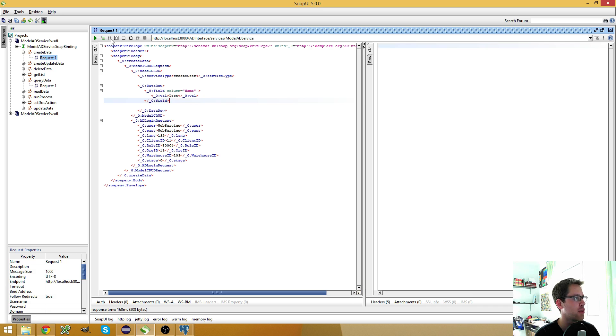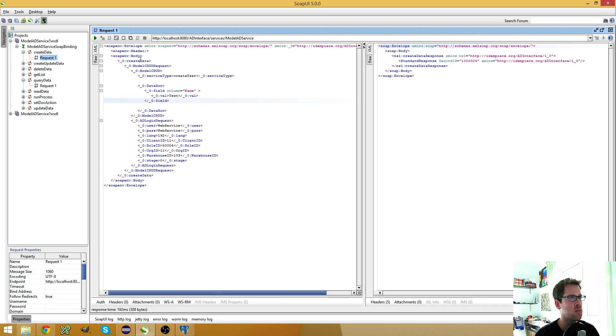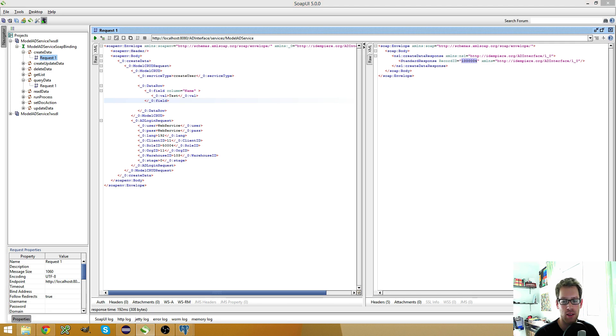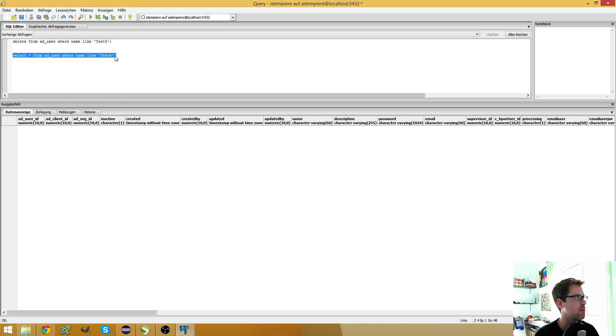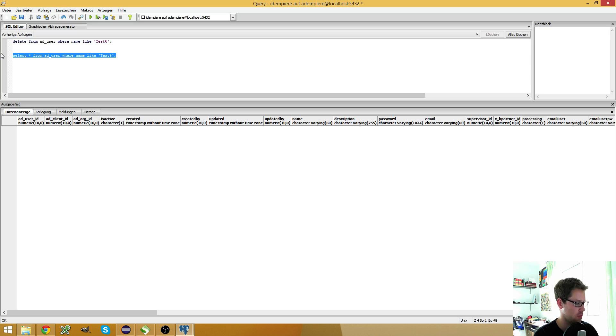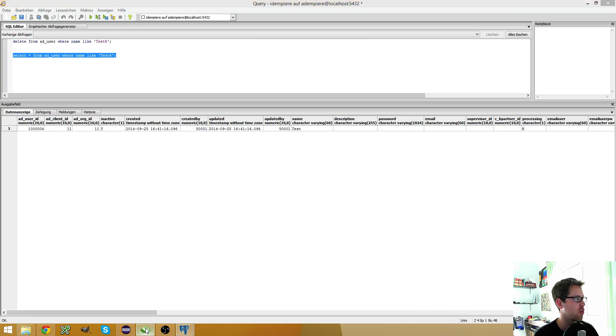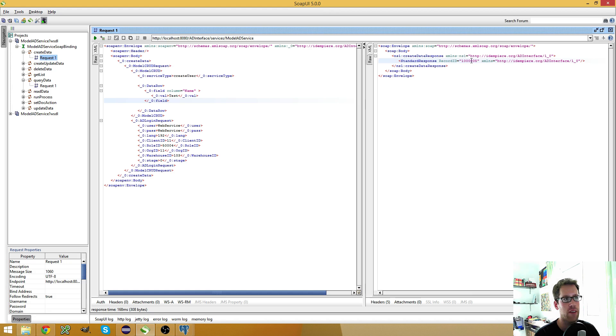So what happens when I execute the service? You see, I get a standard response with the record ID and it successfully created a new user. When I select this, you see the record ID fits the one created here. I can run this again. And you see, every time I run this web service, it creates a new entry.